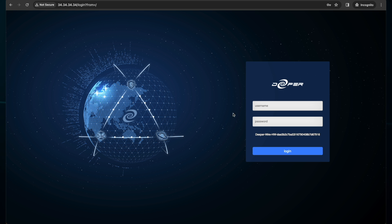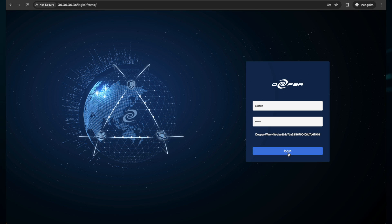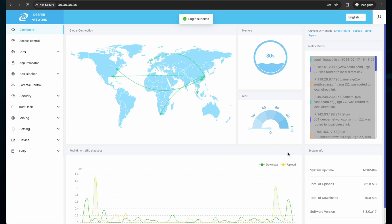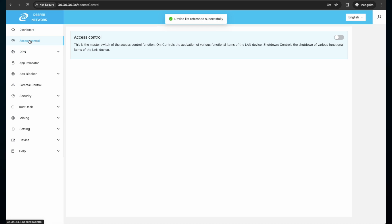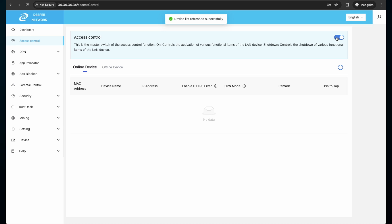To get started with access control list, log into your device and then on the left, click on access control. By default, access control is off, so click on this toggle to enable access control list. It will take a few minutes for access control to populate some of the devices on your network, so wait a few minutes and then click the refresh button.